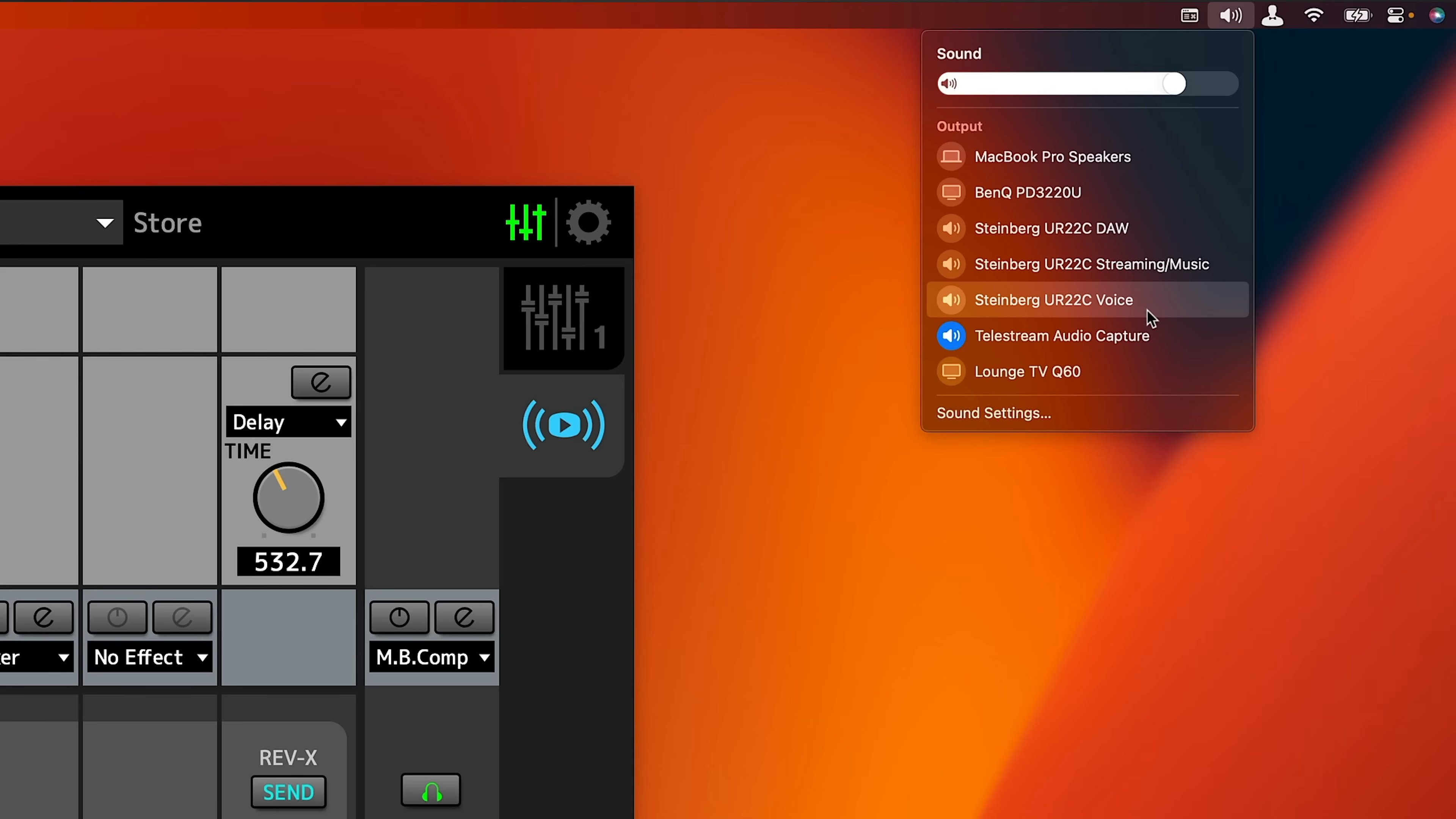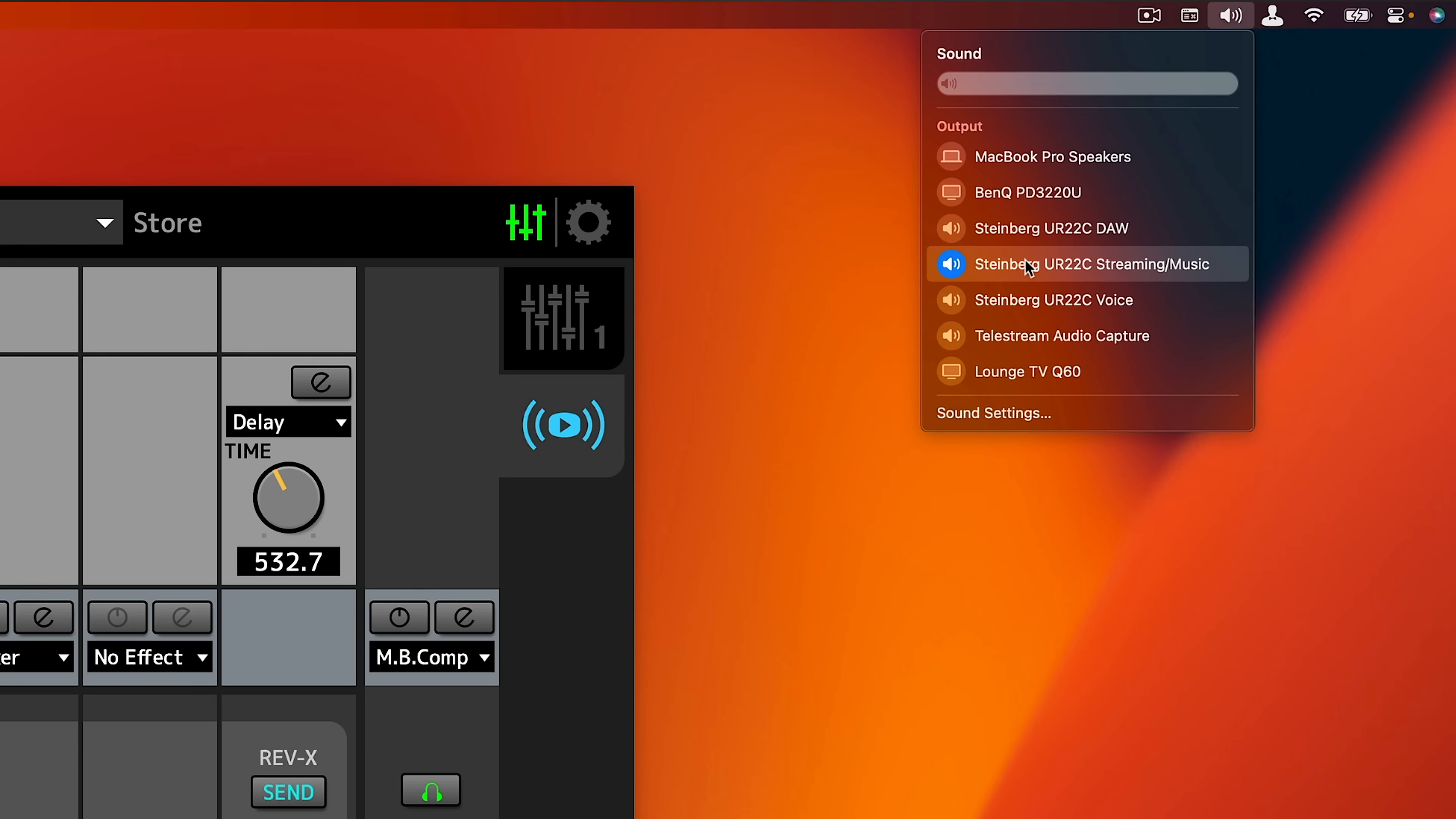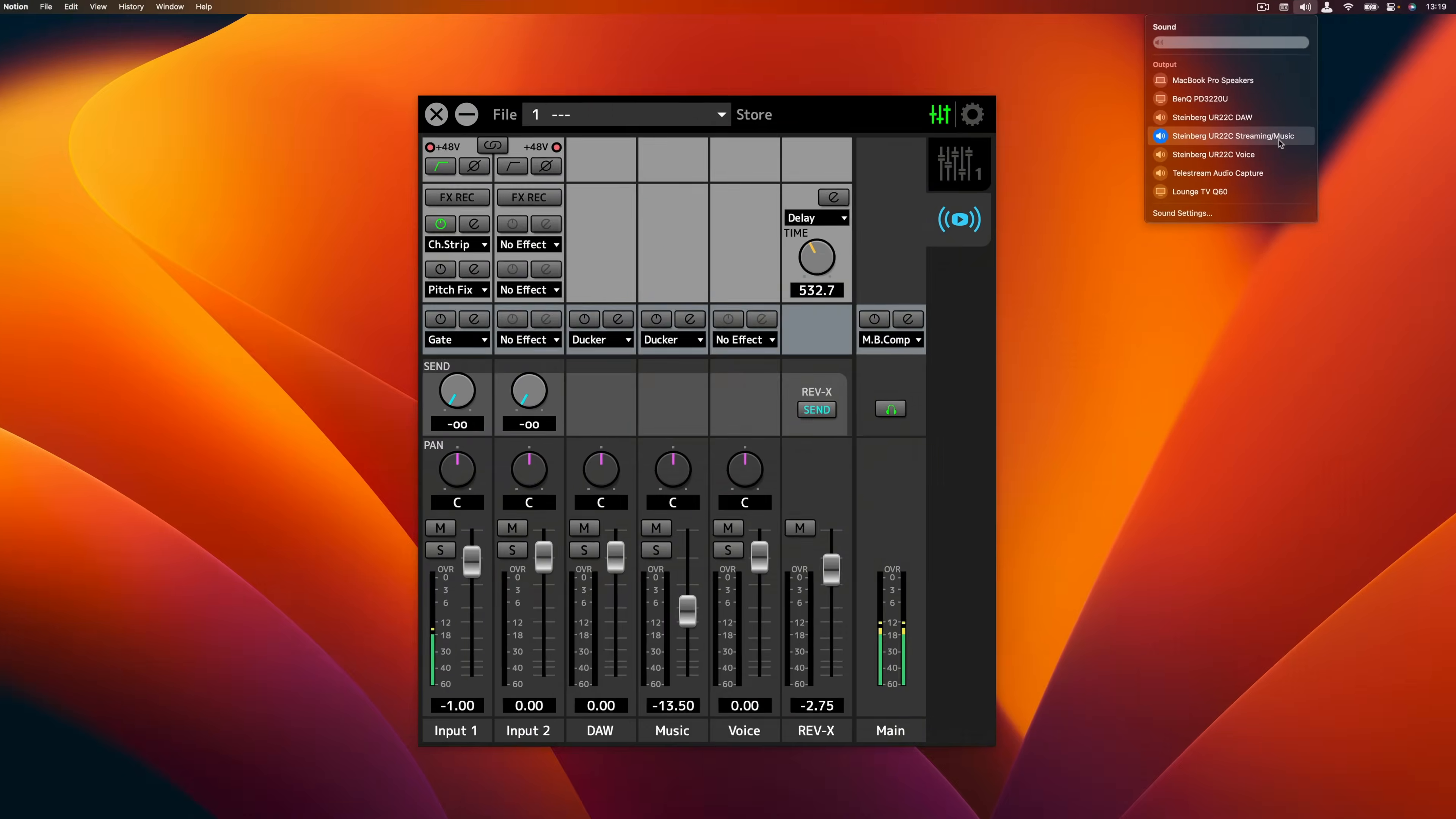And the third option is the voice driver. This would be the driver that you would use in an application like Zoom, like Google Meet, like Microsoft Teams when you want to take calls and have an interaction with another person. So in my case from my computer right here, I'm going to select the Steinberg UR22C streaming music driver so I can listen to all my system sounds, anything that comes out of my music players and all these things.